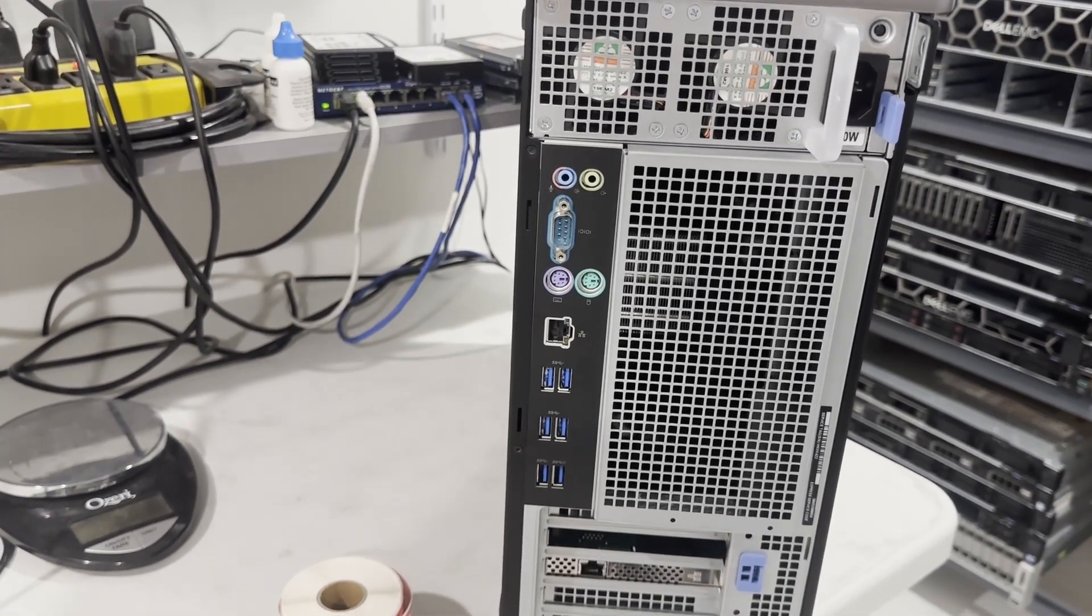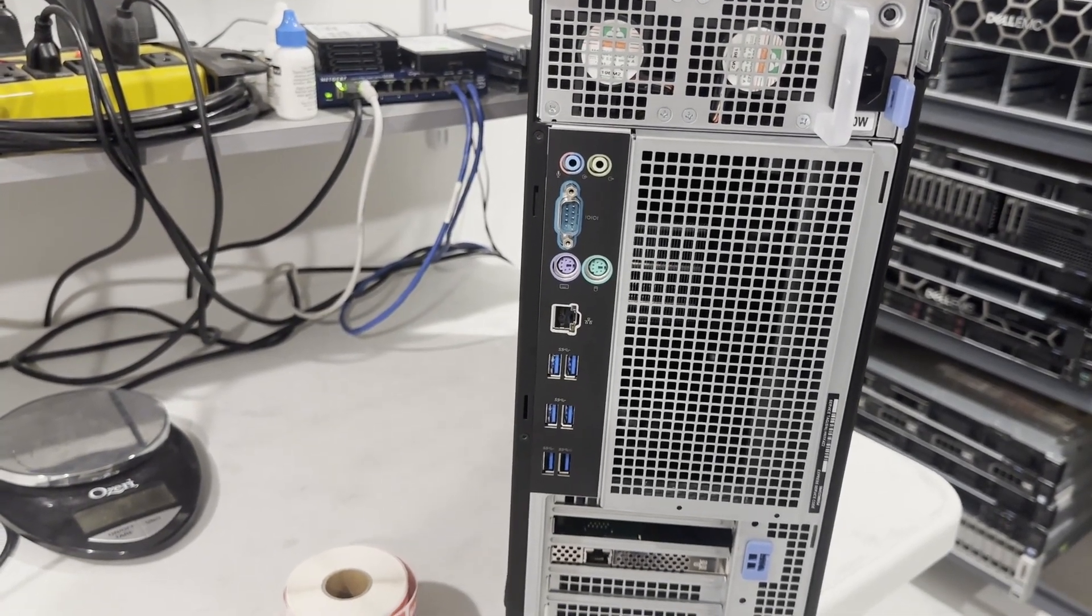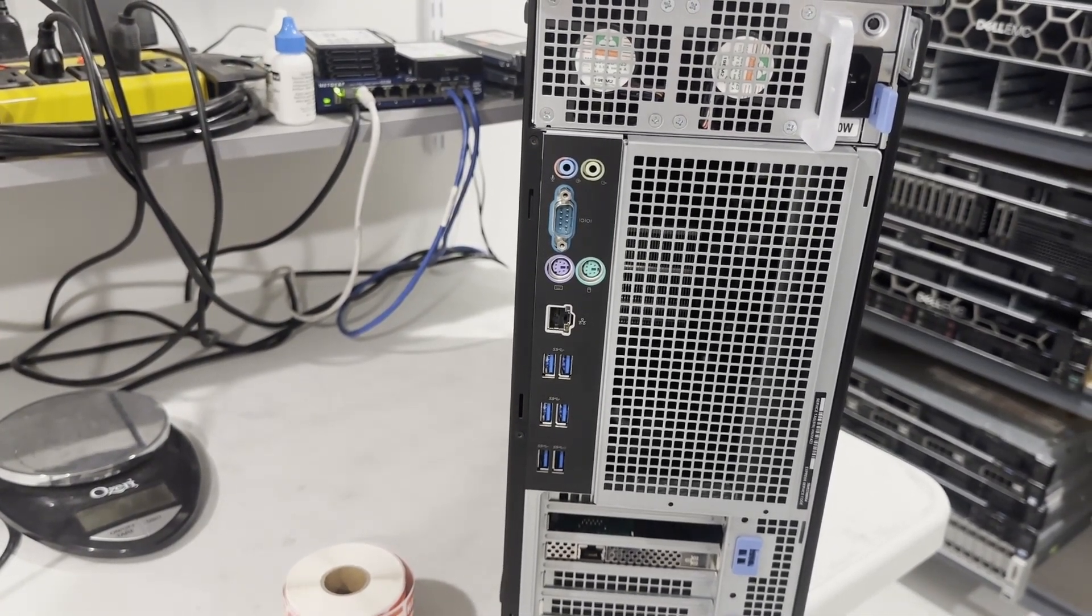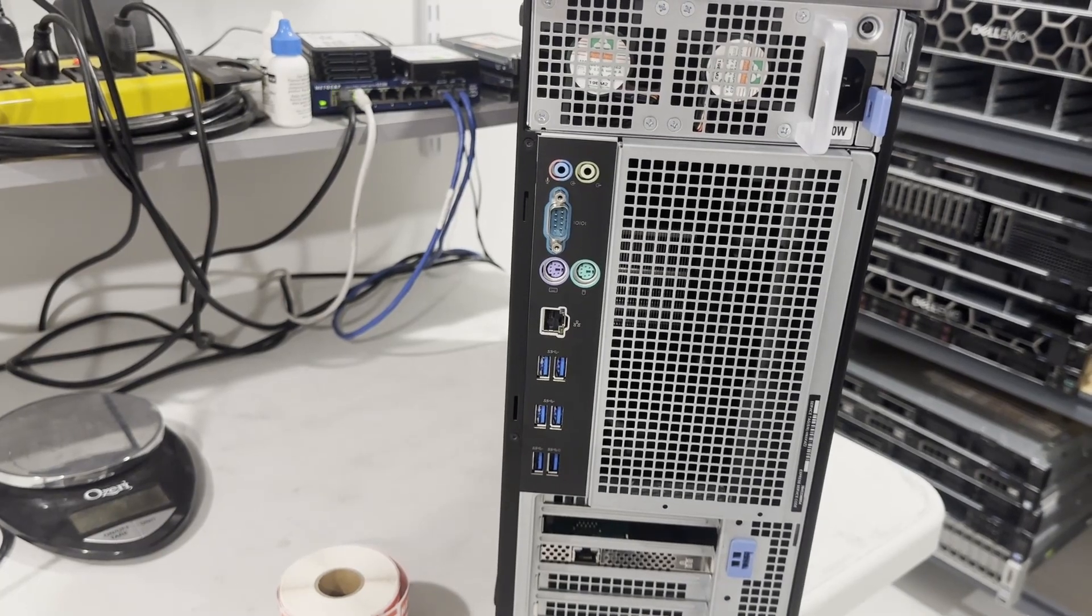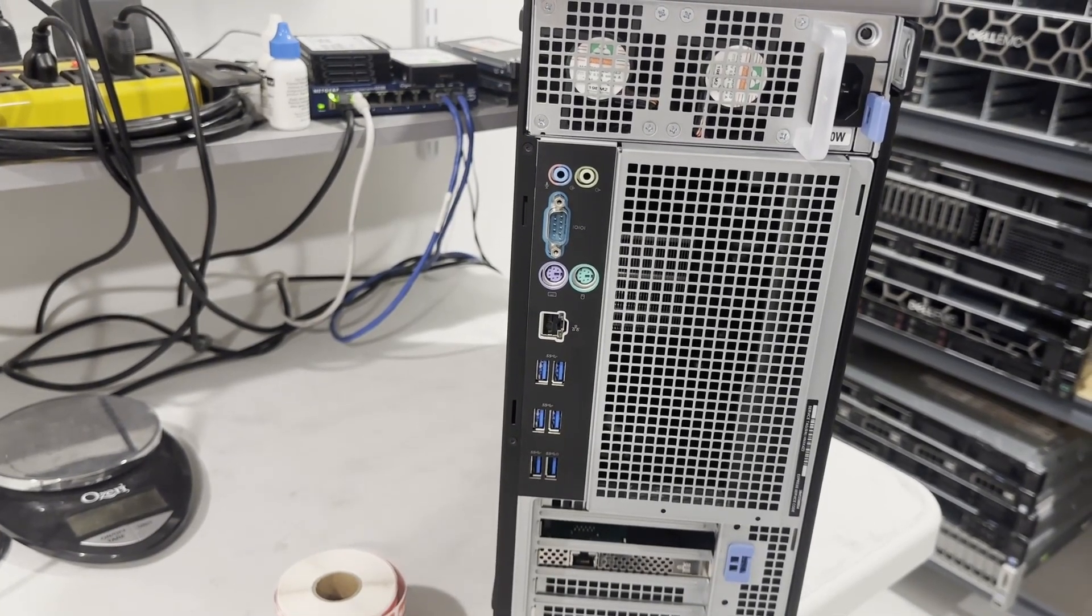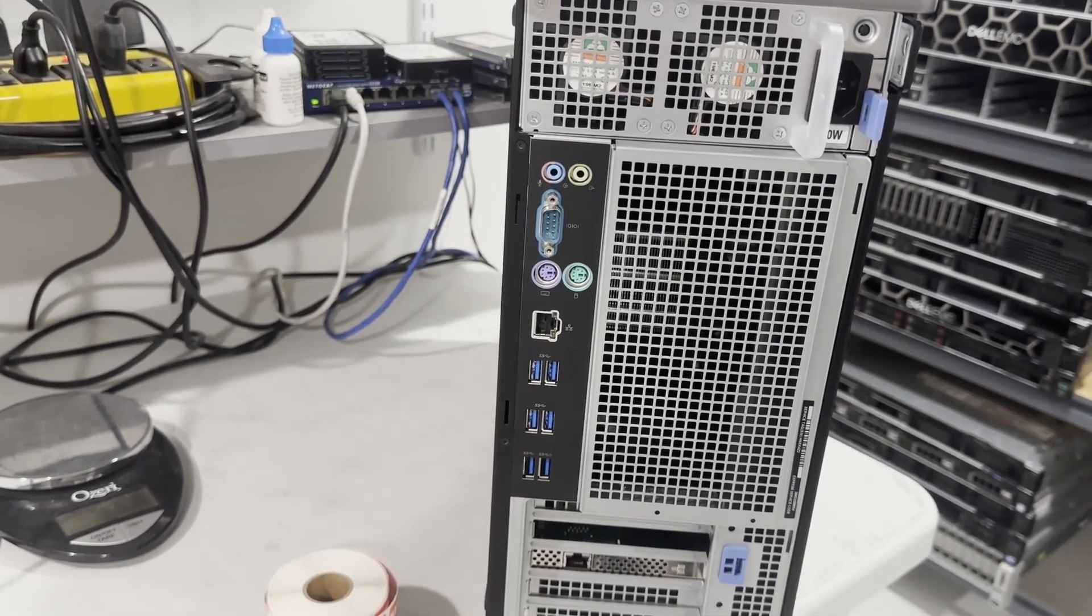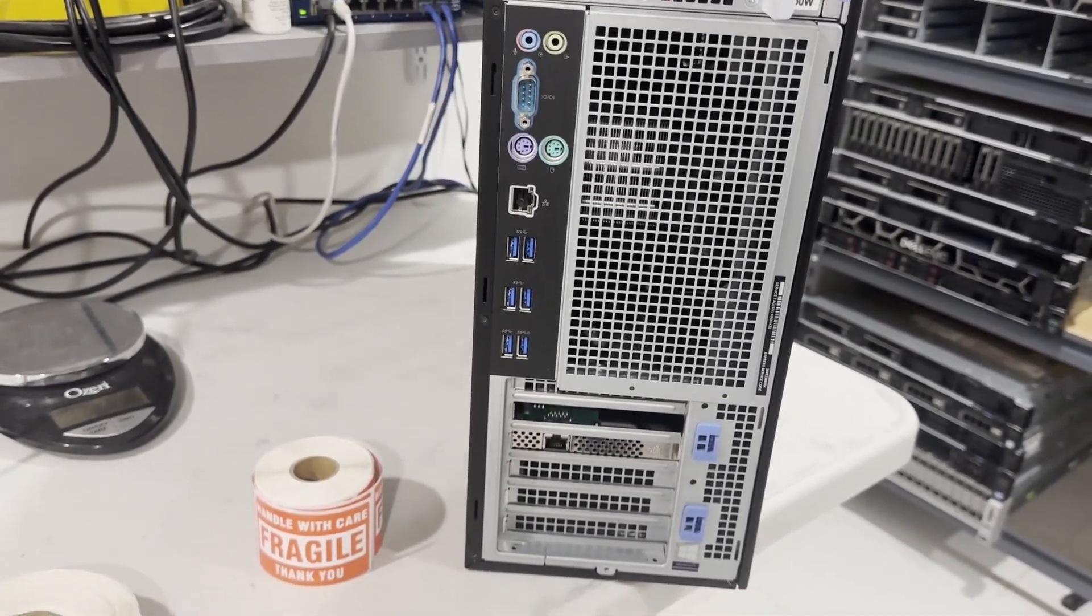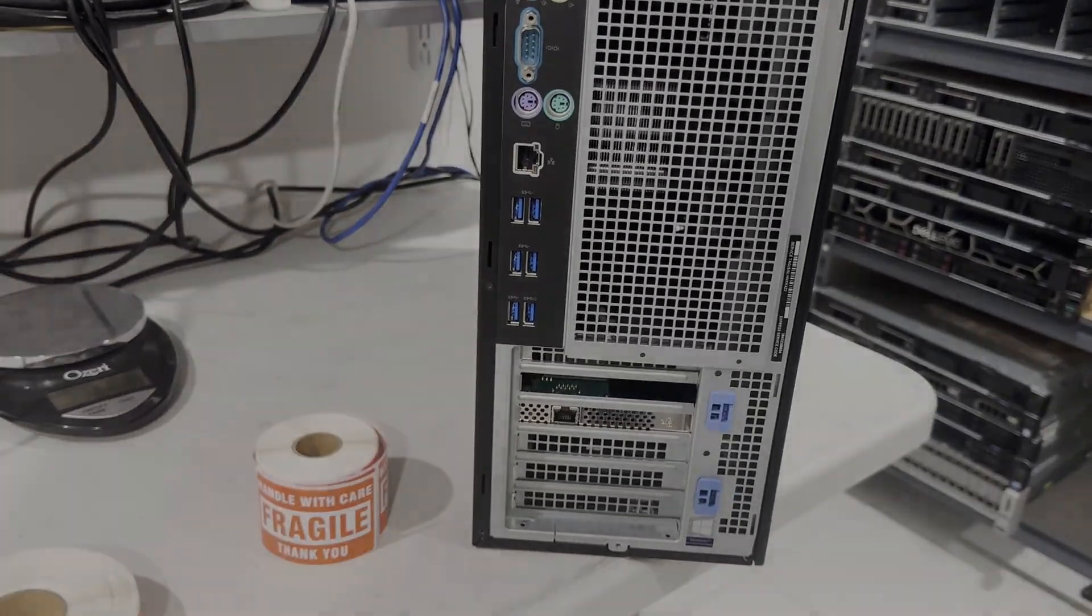This specific system also features an extra card with an RJ45 network port, which we plan to remove later. Additionally, there are several PCIe expansion ports available.